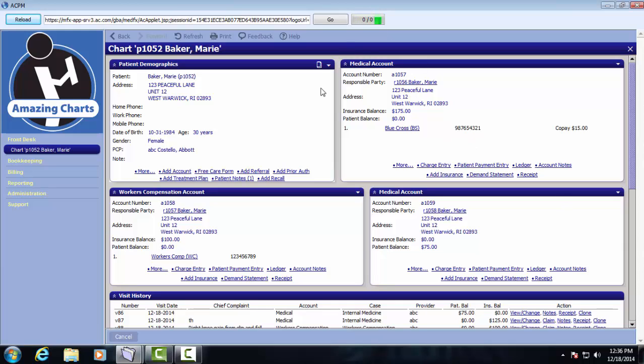To manage any of the information about the account, we would click the More link. There's also a way to do manual charge entry, although as we've mentioned before, because of the integration with the AmazingCharts EHR, as visits happen and they're documented in the EHR, the charges will get passed over automatically. So there should be very minimal need to do manual charge entry, but it can be done.